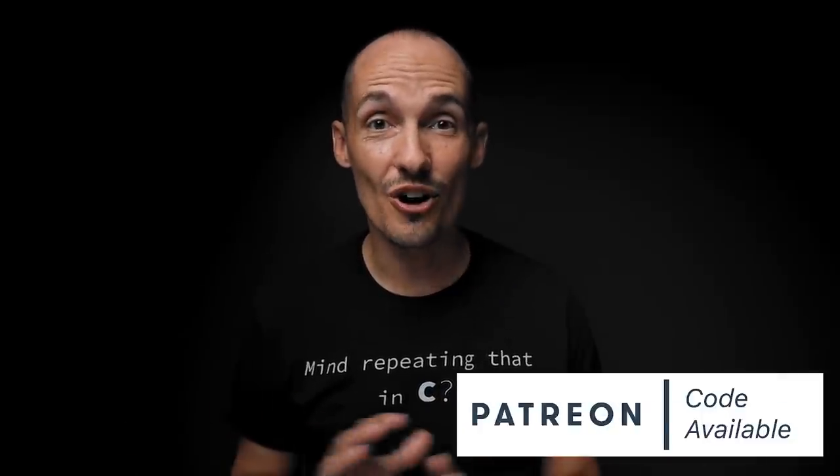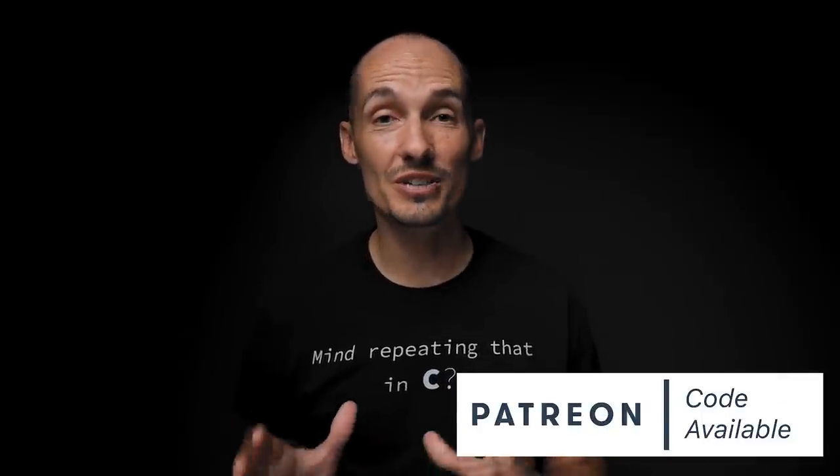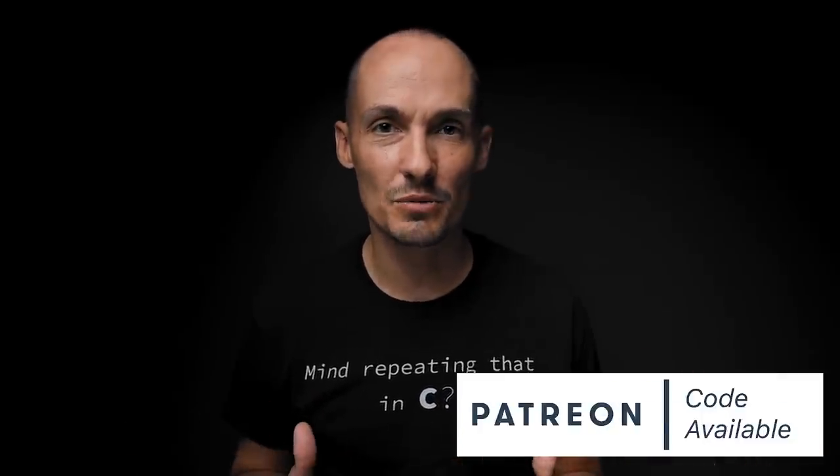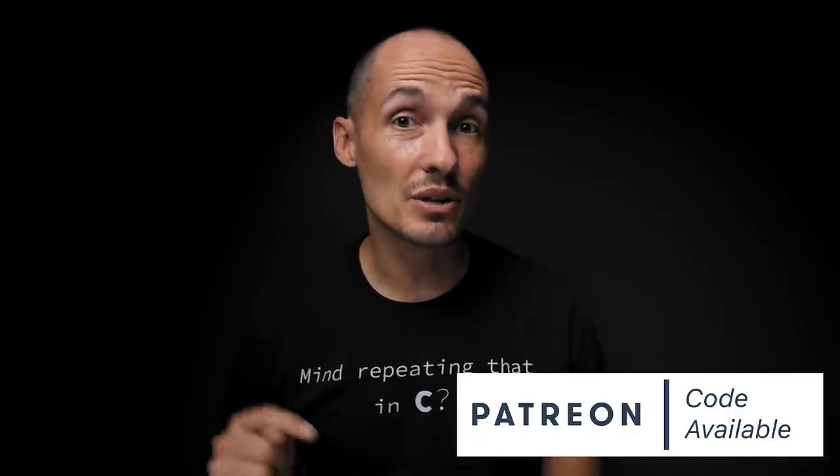Now, before we jump into code, I just want to say that as usual, all source code for this video and other videos is available through Patreon. A huge thanks for all of you that support the channel and keep this channel running. Also, I know we all say this, but consider giving this video a like if you're enjoying it. It really does make a big difference in how the algorithm spreads the word about this channel. But all that aside, let's jump into it.